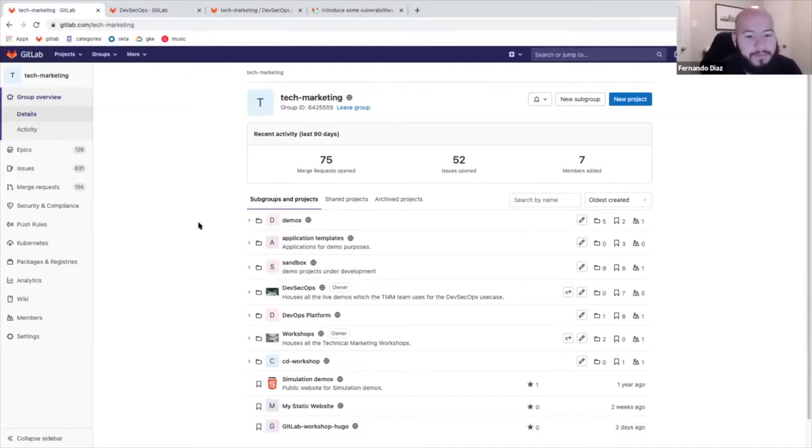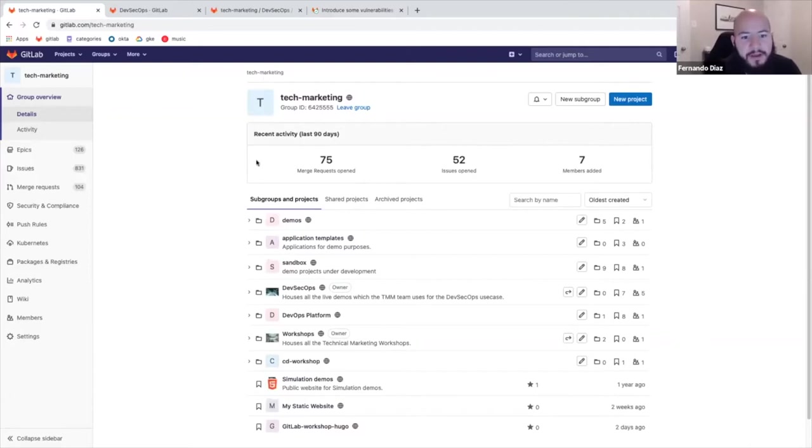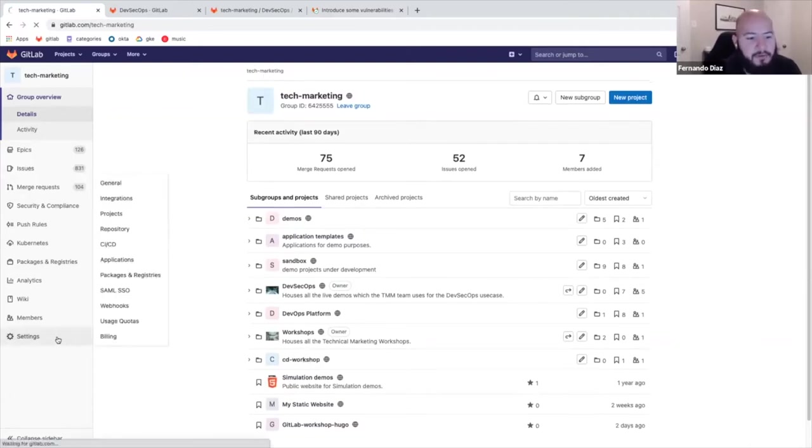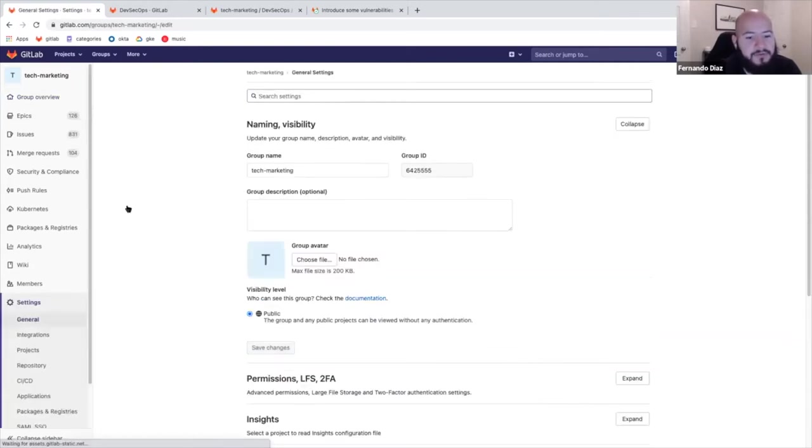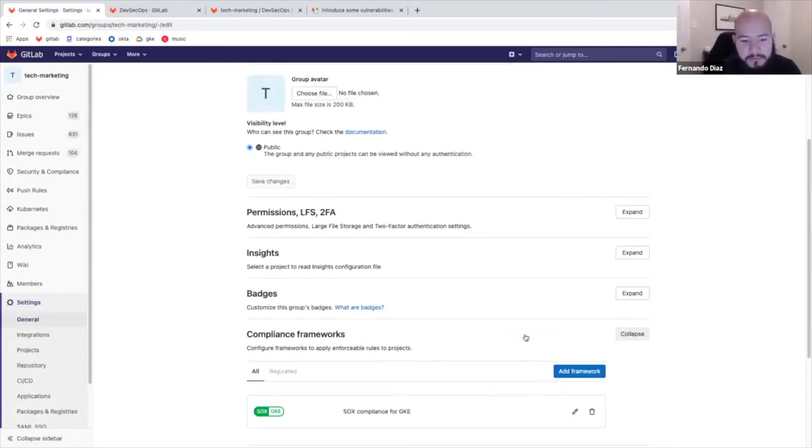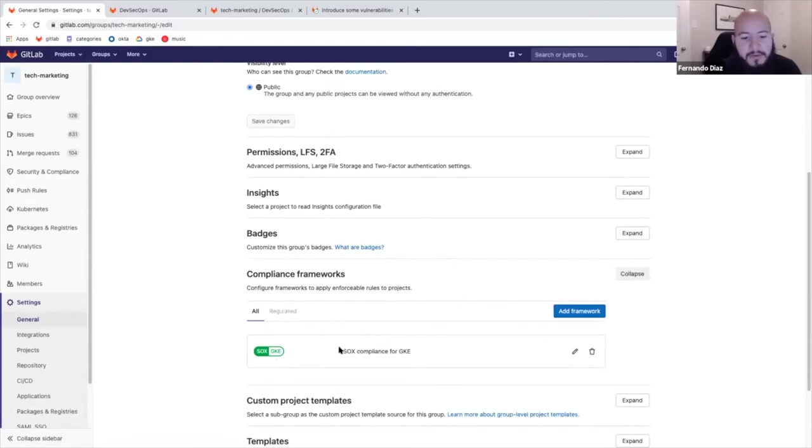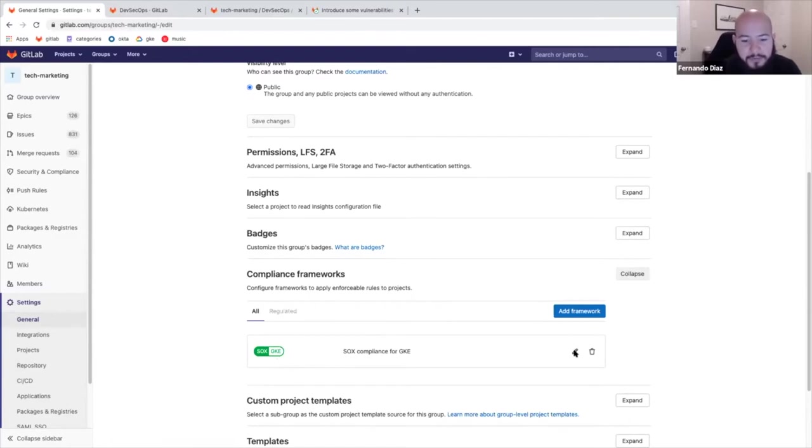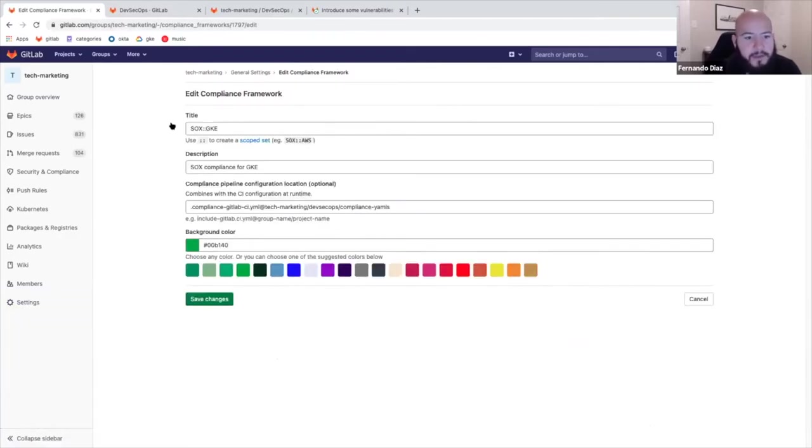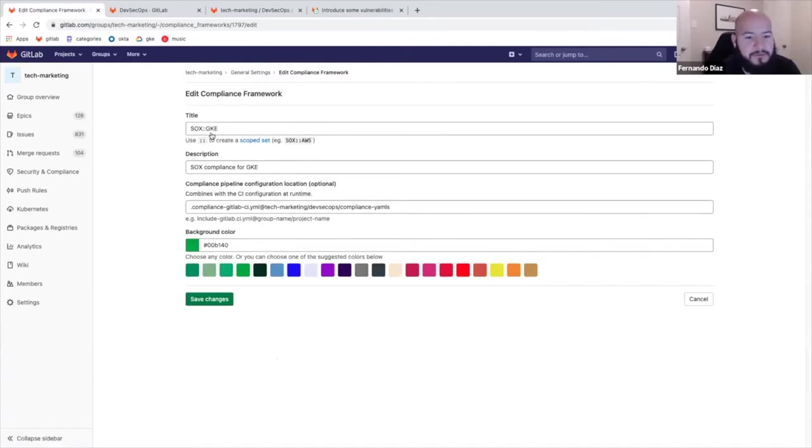So first thing we're going to go over is compliance management. So this is a group called tech marketing where I have a whole bunch of other groups and projects. So if I go to the settings and I go to compliance frameworks, you can see that I can add different labels and create different labels for different compliance frameworks. So here I created one for SOX for our GKE clusters. And this is for obtaining SOX compliance for GKE clusters.